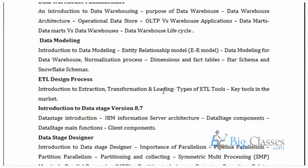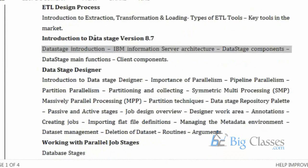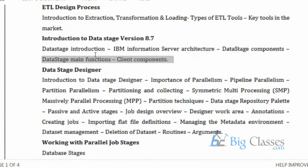In those ETL category tools, some are GUI-based ETL tools and some are code-based ETL tools also available. The tool which we are going to discuss in our sessions is DataStage. We are going to start with the introduction to DataStage 8.7 version.